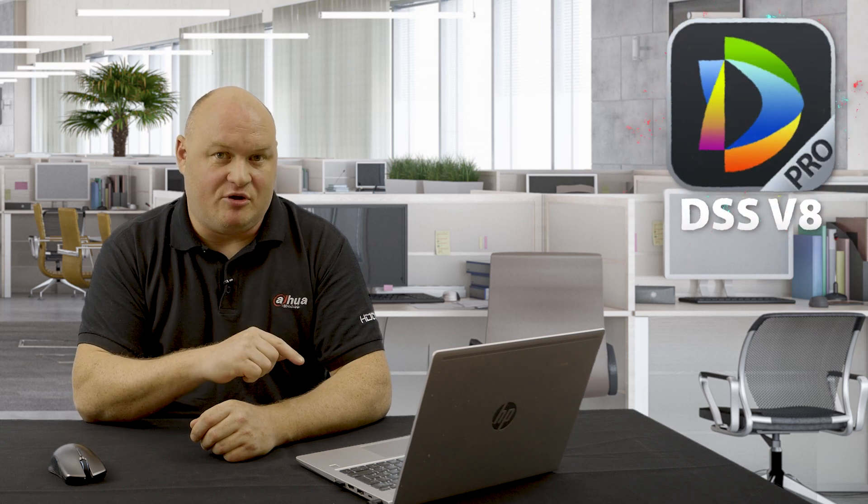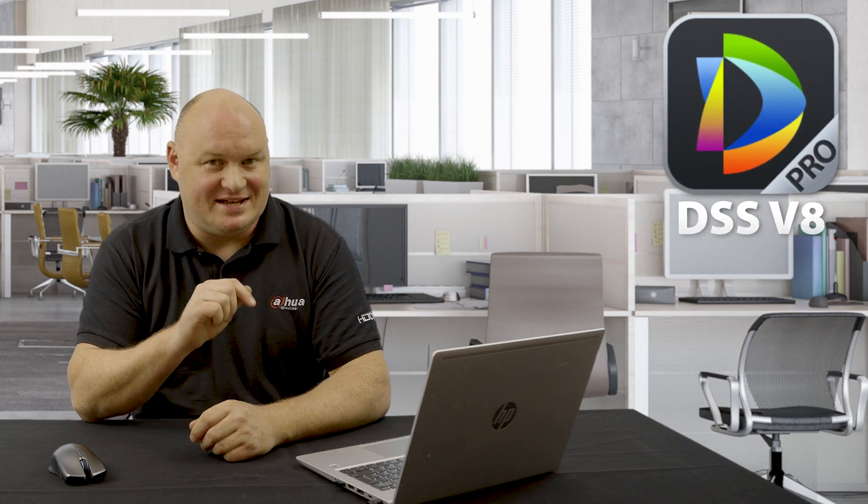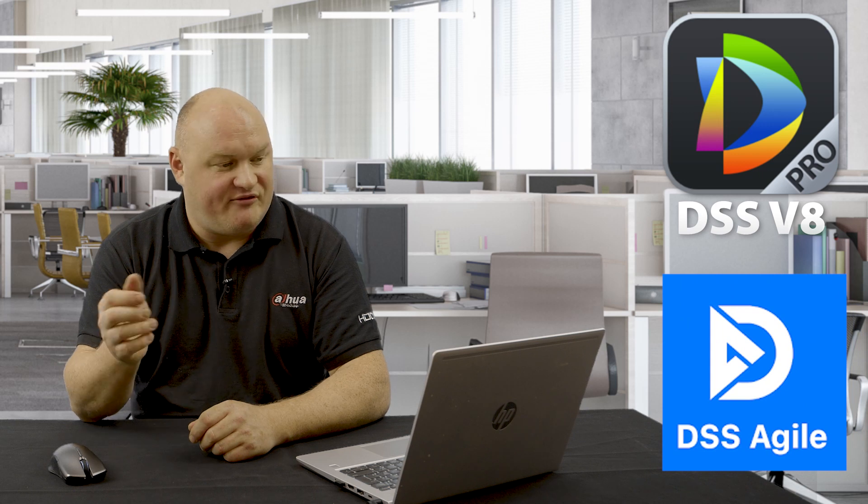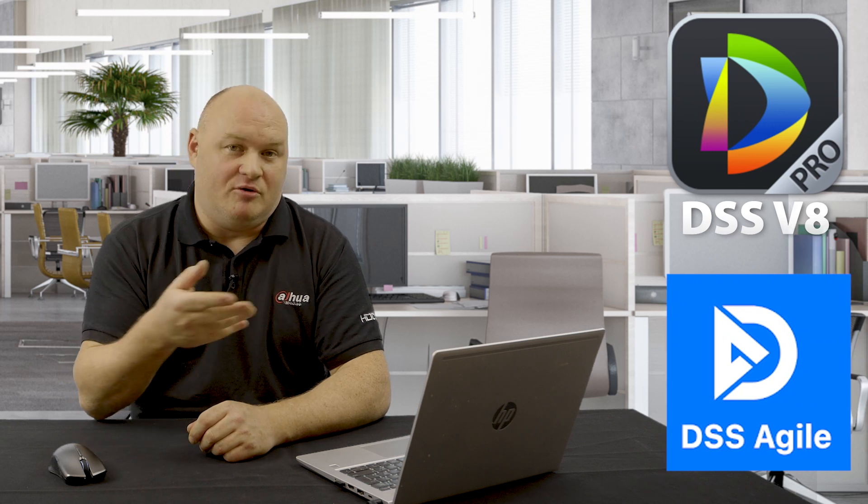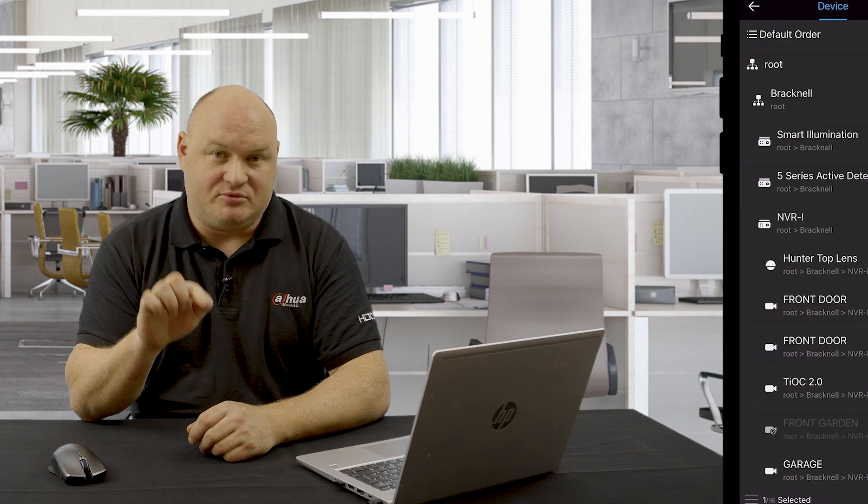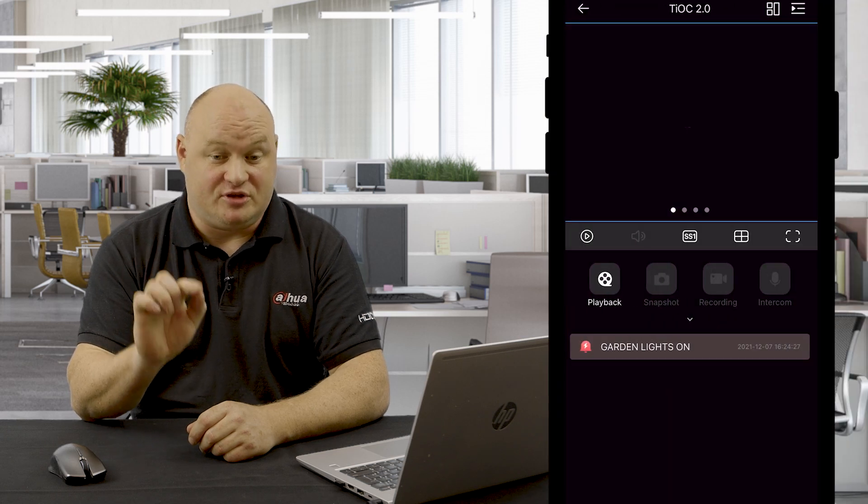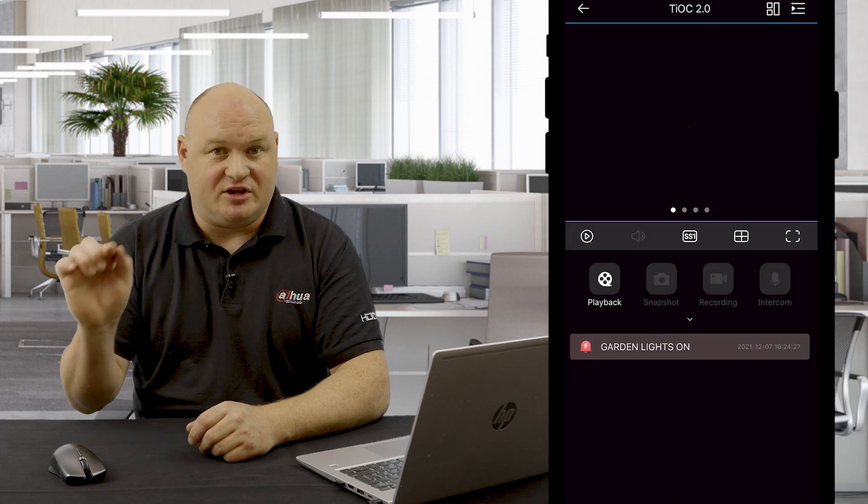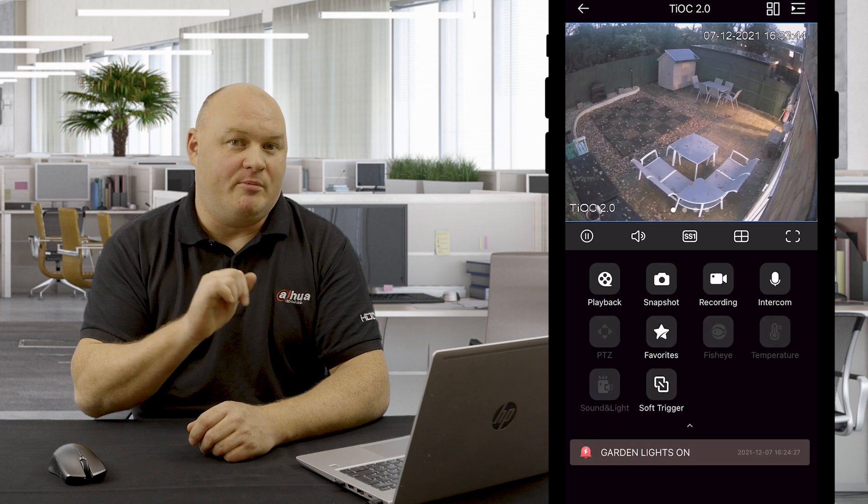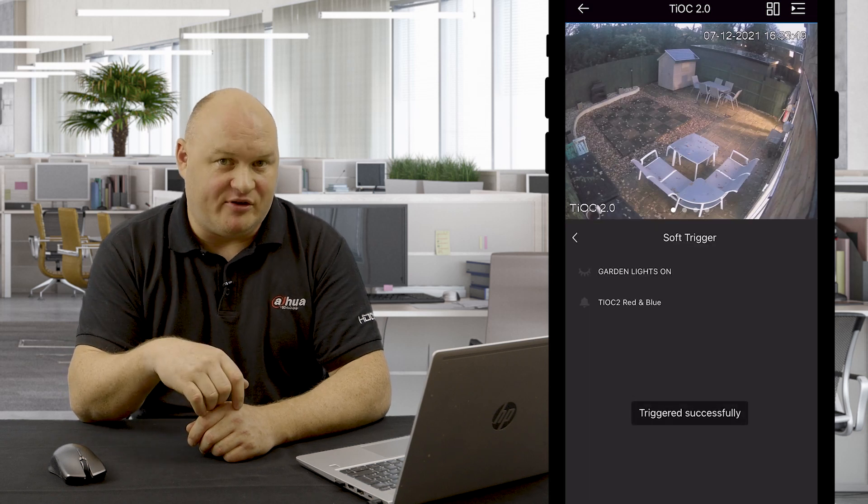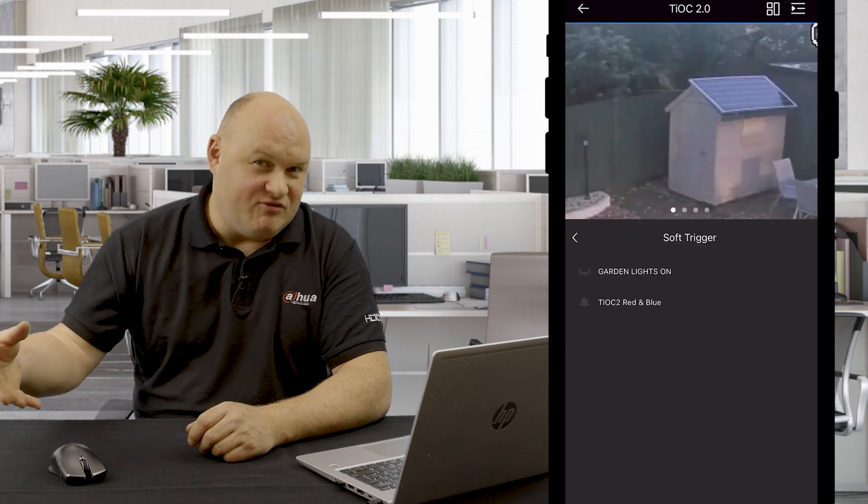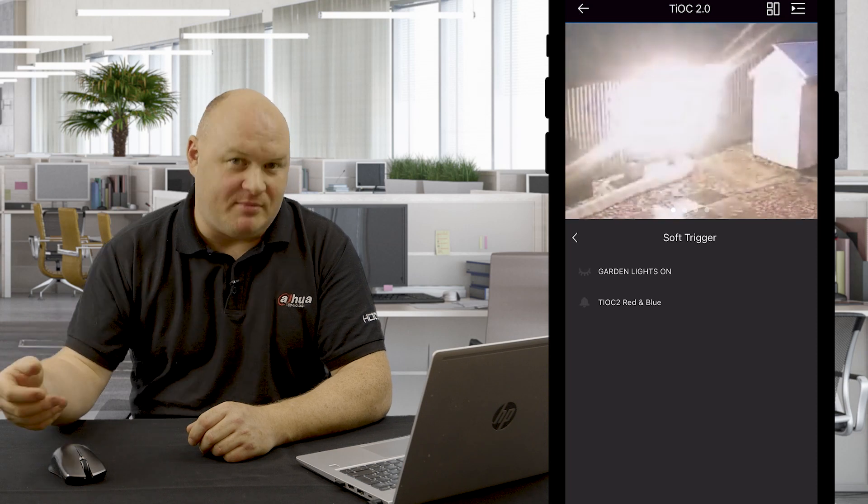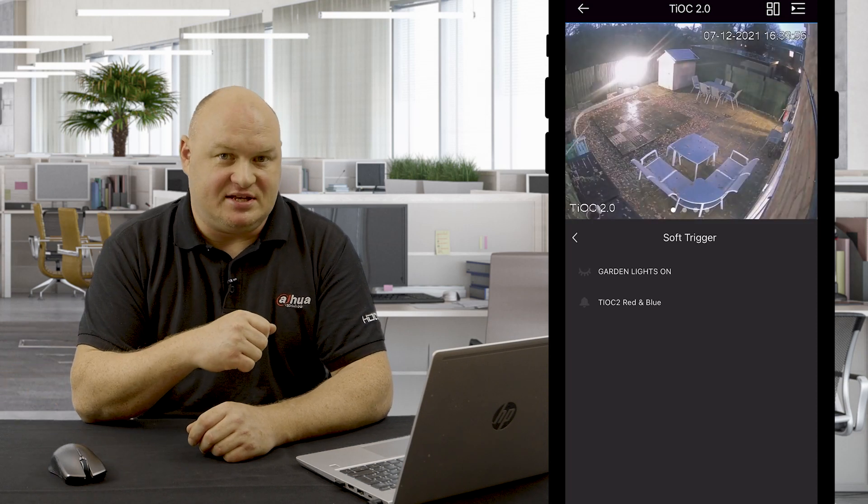Now because I actually have this on my DSS Pro, I also have this on the DSS Agile 8. Now if I go to the garage on my DSS Agile, I will be able to scroll down, click on soft triggers. I will then see the words garage lights on, garage lights off. And I will be able to trigger this from my mobile phone as well. So we really have brought in automation into our DSS Pro.